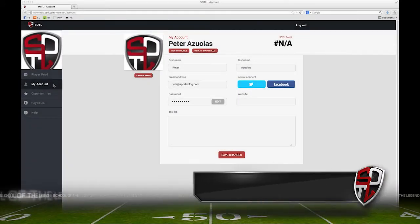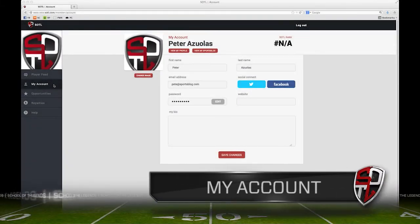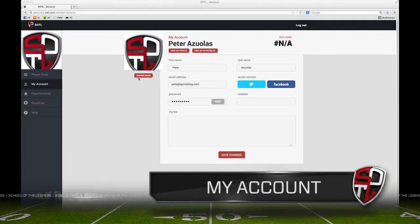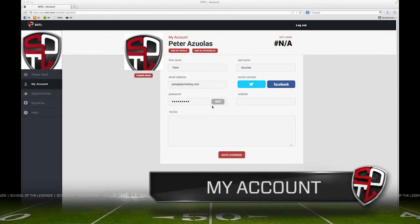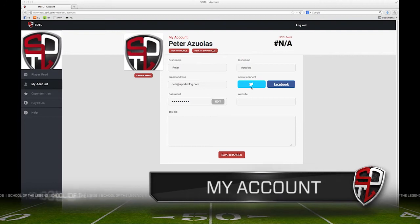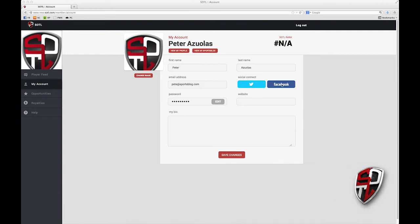Next up, we have the My Account tab. Here you can edit your profile picture or change your password. You can also connect your Twitter and Facebook to syndicate your content to your fans, and you can view your sports blog here.